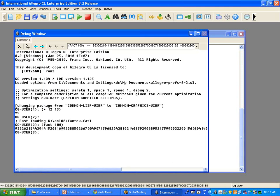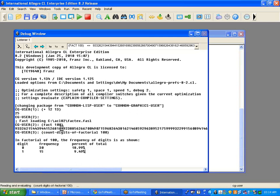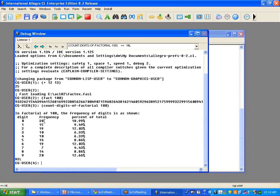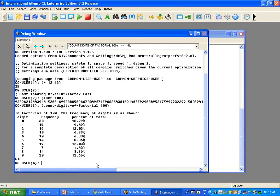Now let's call count-digits-of-factorial. In the IDE, if you type the beginning of a function name and hit Control-Period, it will either fill it in if there's only one choice or show you the possibilities. We give it 100 and there you go — it says there are 30 examples of zero, and quite a number of zeros because every time a multiple of 5 appears in the product it adds a zero. Every time you hit 20, 15, 10, or 5, a zero is added — so there are more zeros than any other digit.